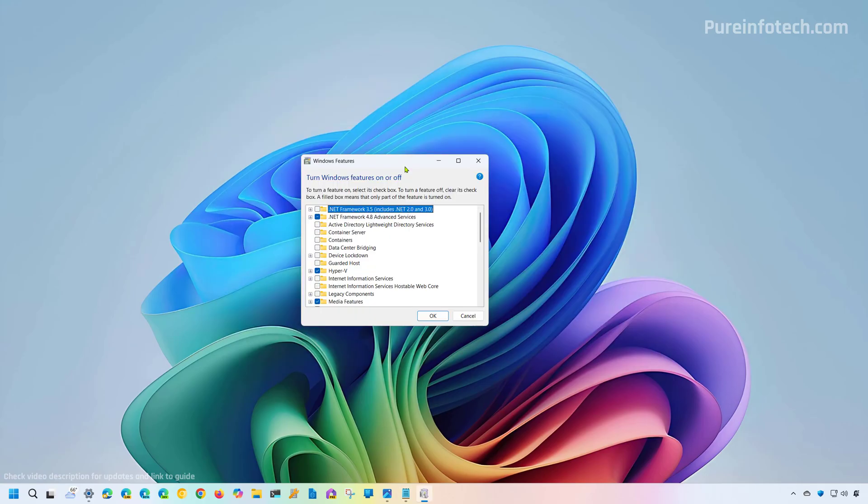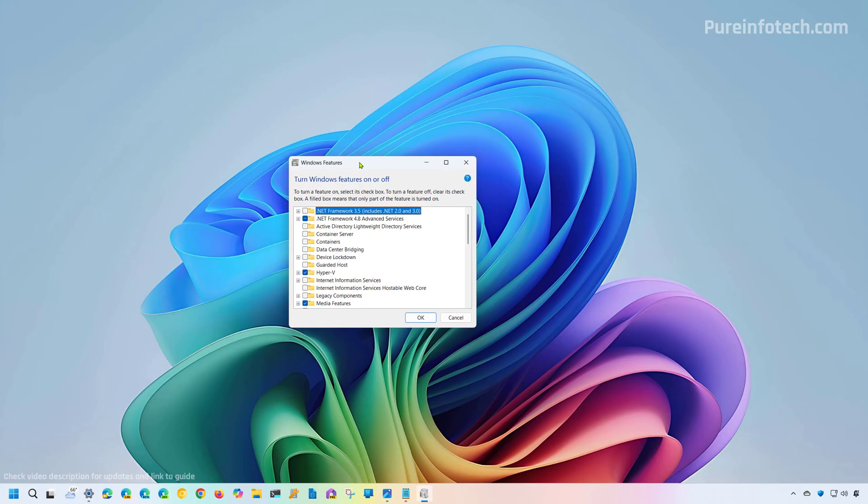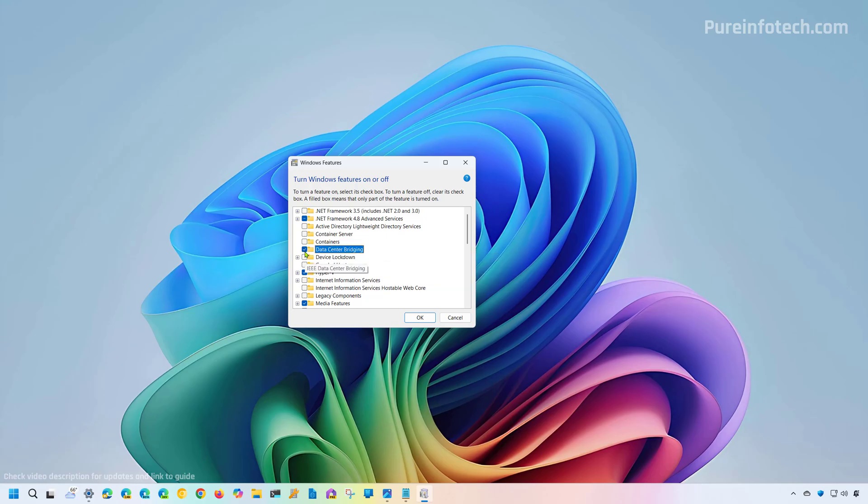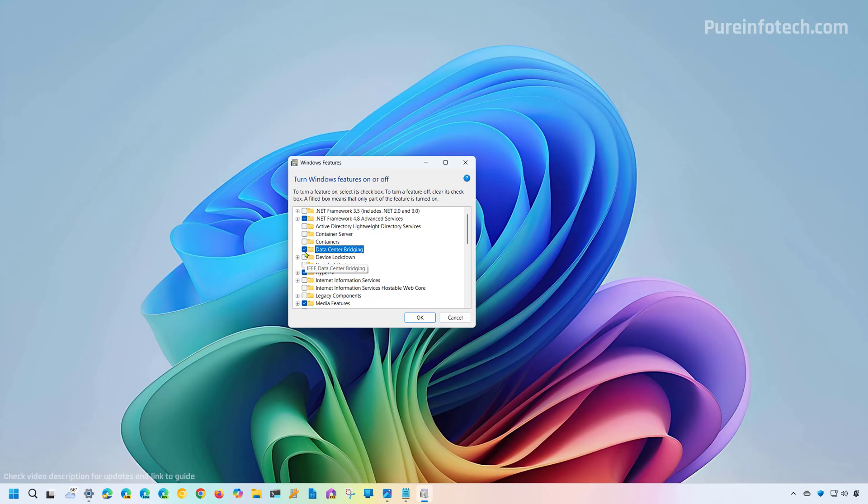Also remember that when you use the Windows feature settings page to remove a feature from the operating system, you are removing the feature, but technically you're only disabling it. What I mean by that is that when you use this interface, it will remove the feature, but the components will continue to be available in the operating system. So at any time, you can come back and check the option and the system will reinstall the components.